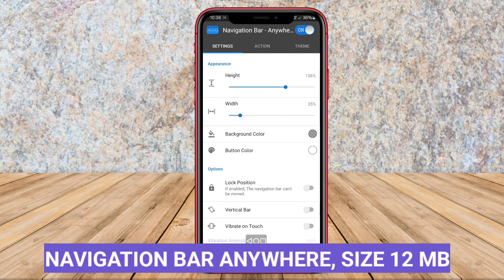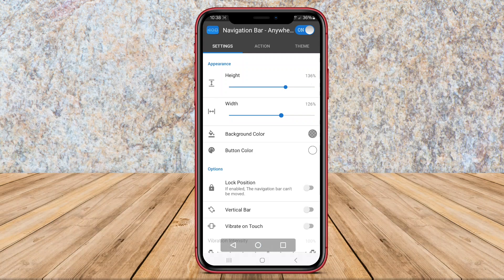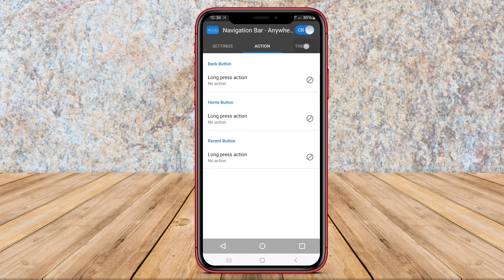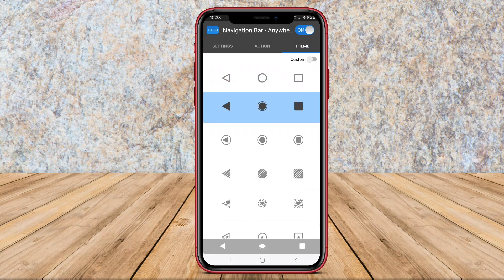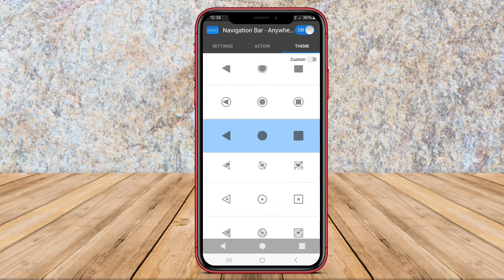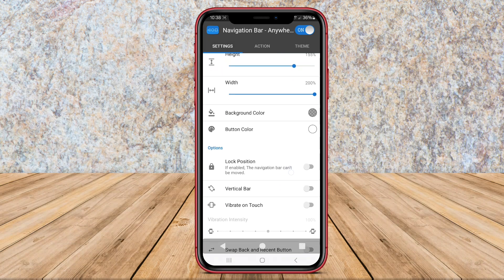Navigation Bar Anywhere is a versatile application that offers users the flexibility to display the navigation bar on their Android device's screen. With this app, users can personalize the layout, color scheme, and functions of the navigation bar to suit their preferences and needs.